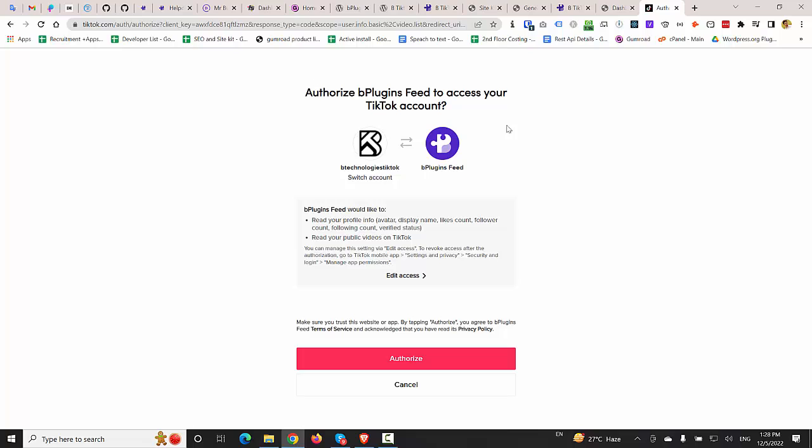You can see that now we have to authorize VpPlugins to access your TikTok account. So I'm going to click on Authorize button.